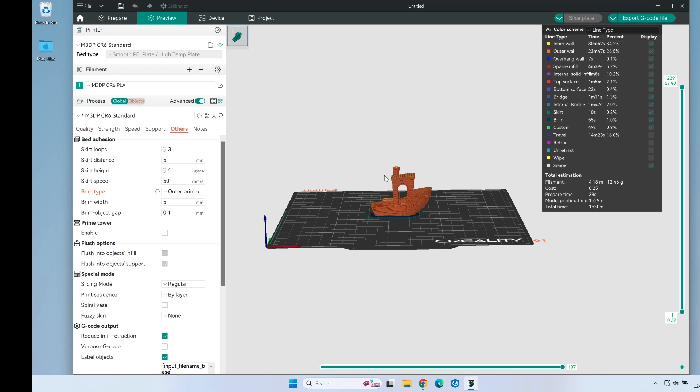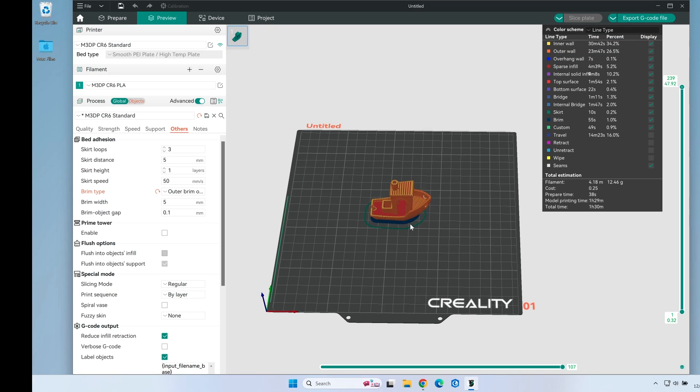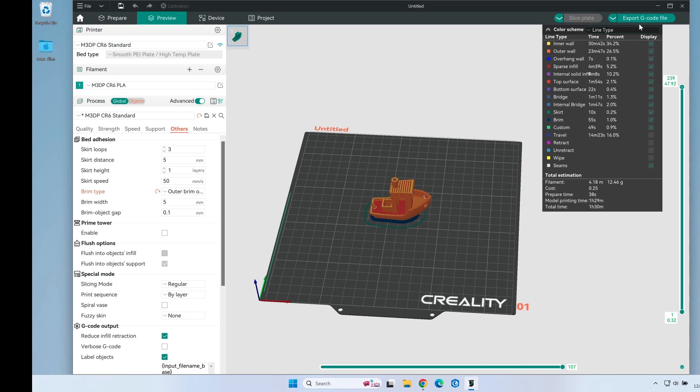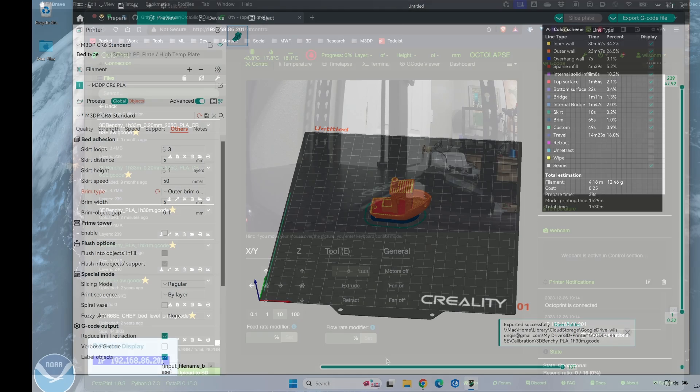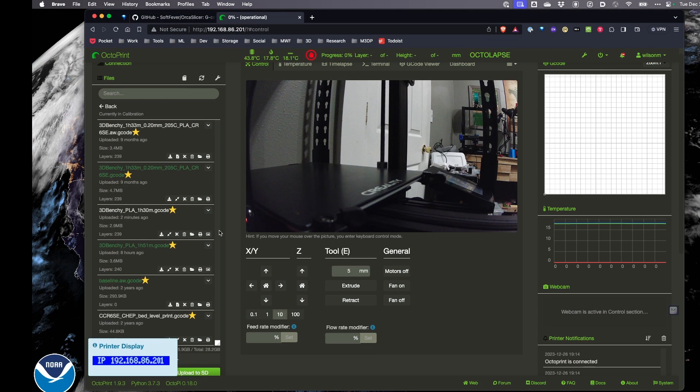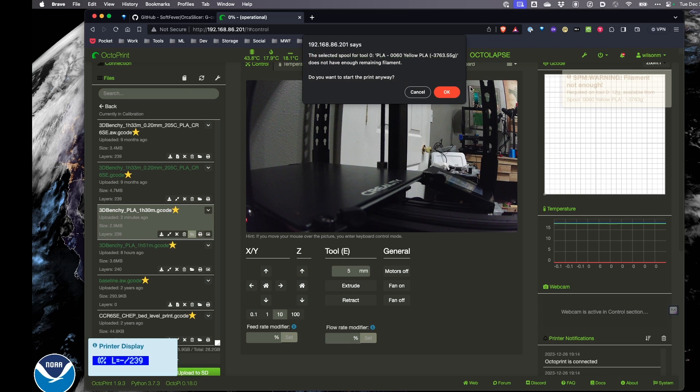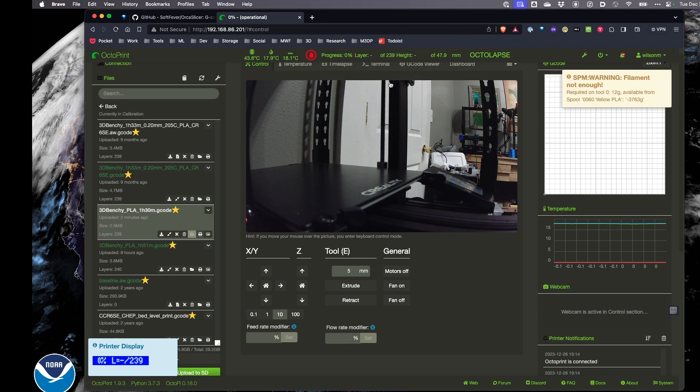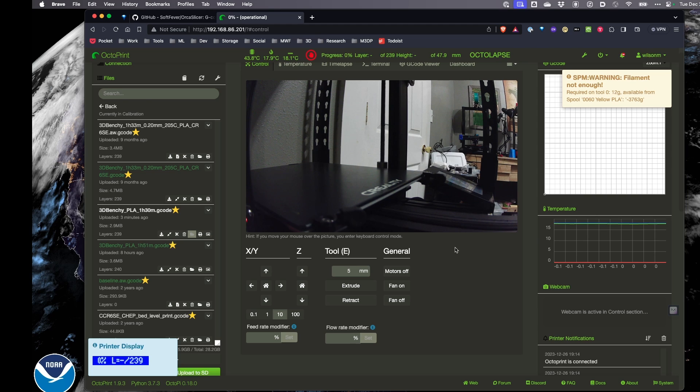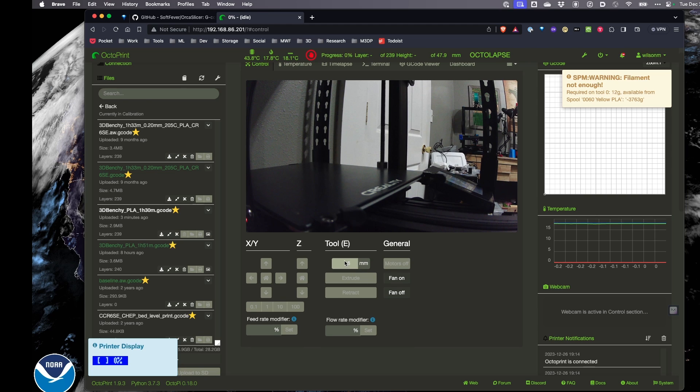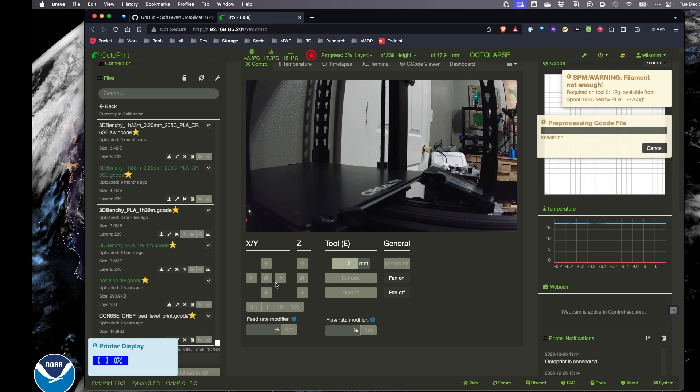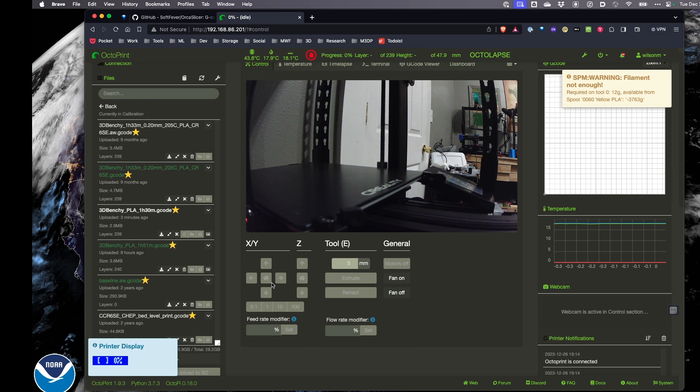And then we'll take a look at what that looks like. So I'm going to send this over to the printer. I have the print uploaded and I'm going to go ahead and send it to the printer via Octoprint. And I'll pause and we'll come back a little bit and take a look at that Benchy.